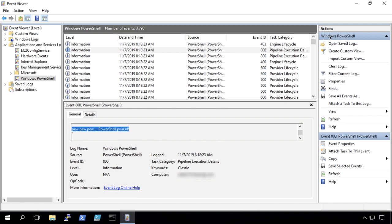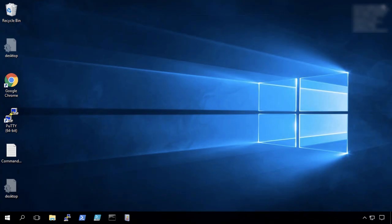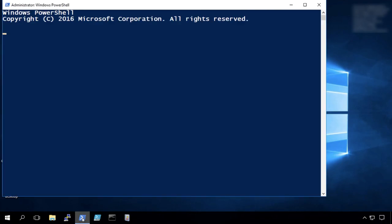And there's one other thing that I want to show you, one other last place we can find PowerShell history.